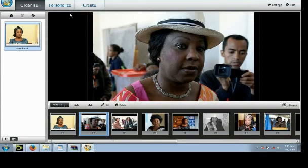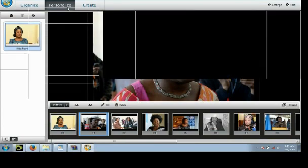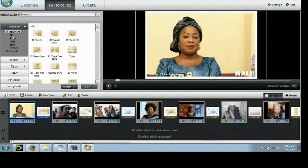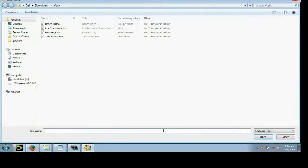You can click on 'Personalize' to add some transitions and other effects to your slideshow video. You can also double-click to add music to your slideshow video.